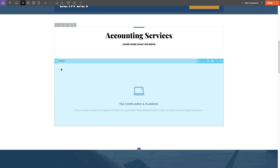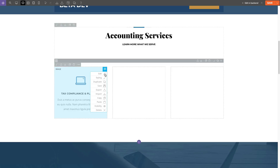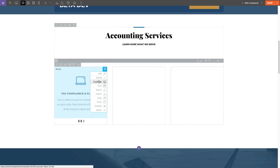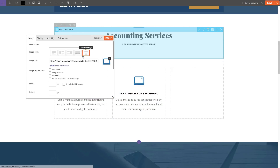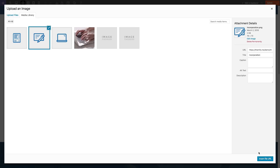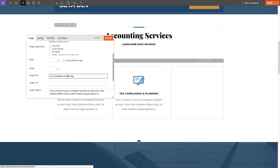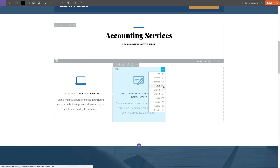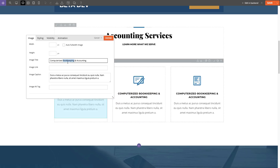I'm going to be adding three services, so I'm going to change the column alignment to three columns, and then for each one I'm just going to be duplicating and then replacing the image and the image title. I'm going to keep the image caption the same as this is only a demo to show you the capability of the Builder Library.